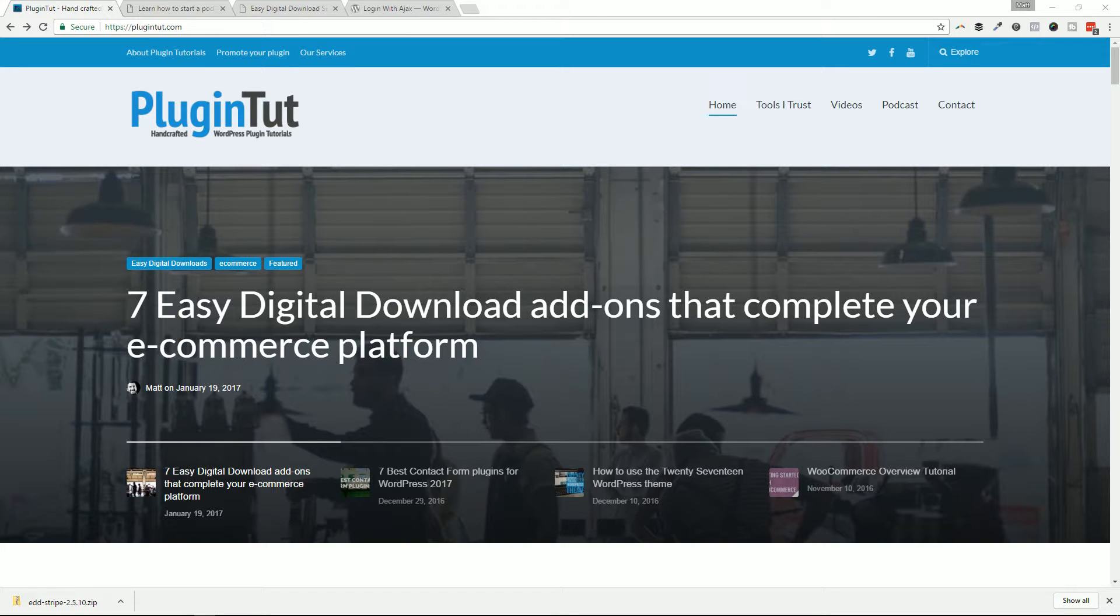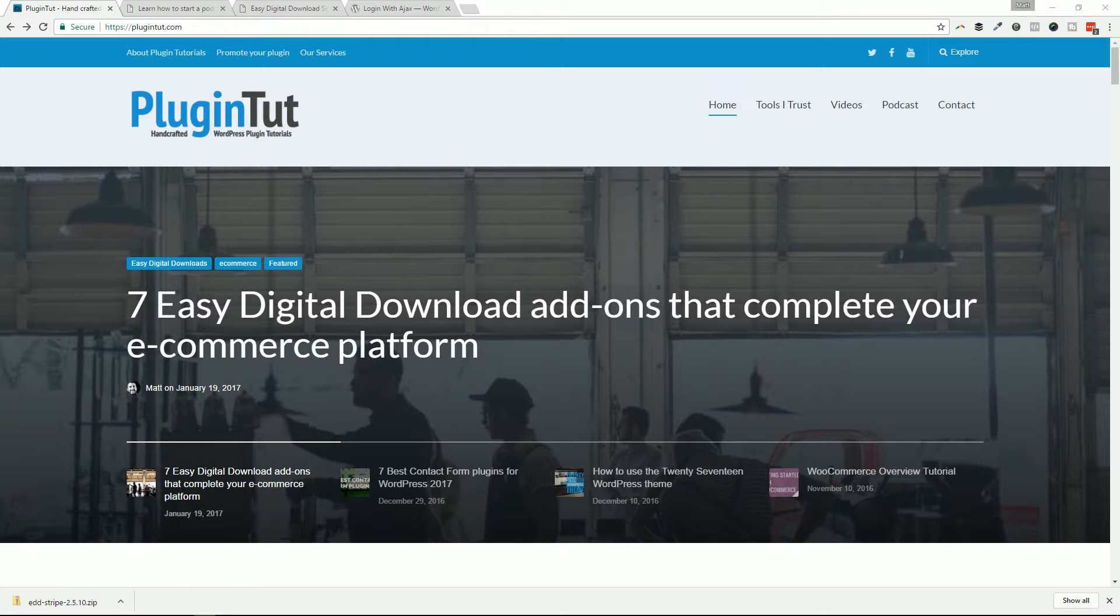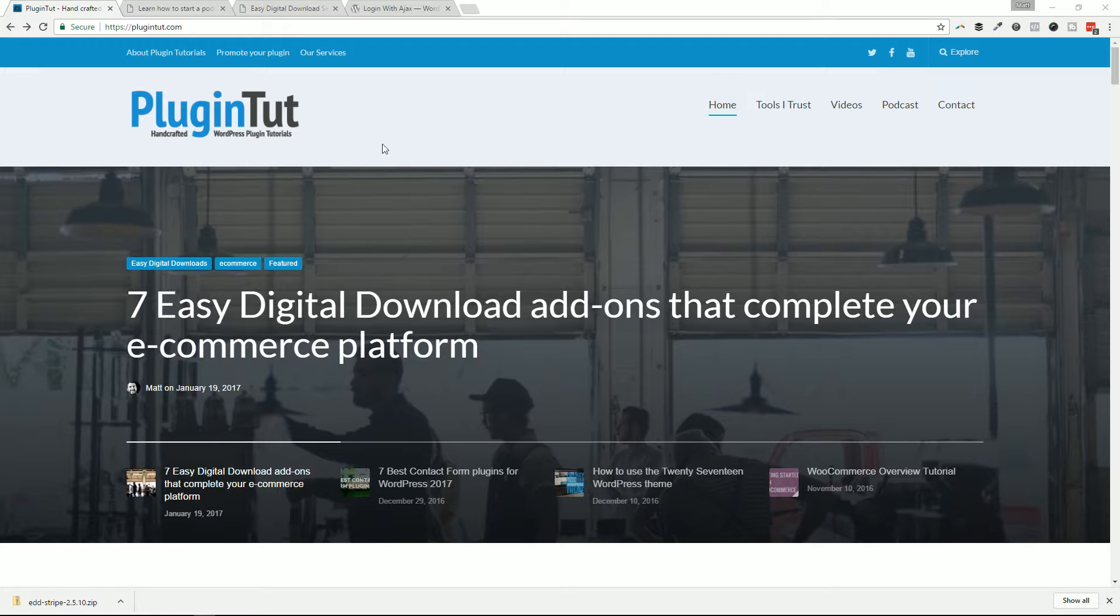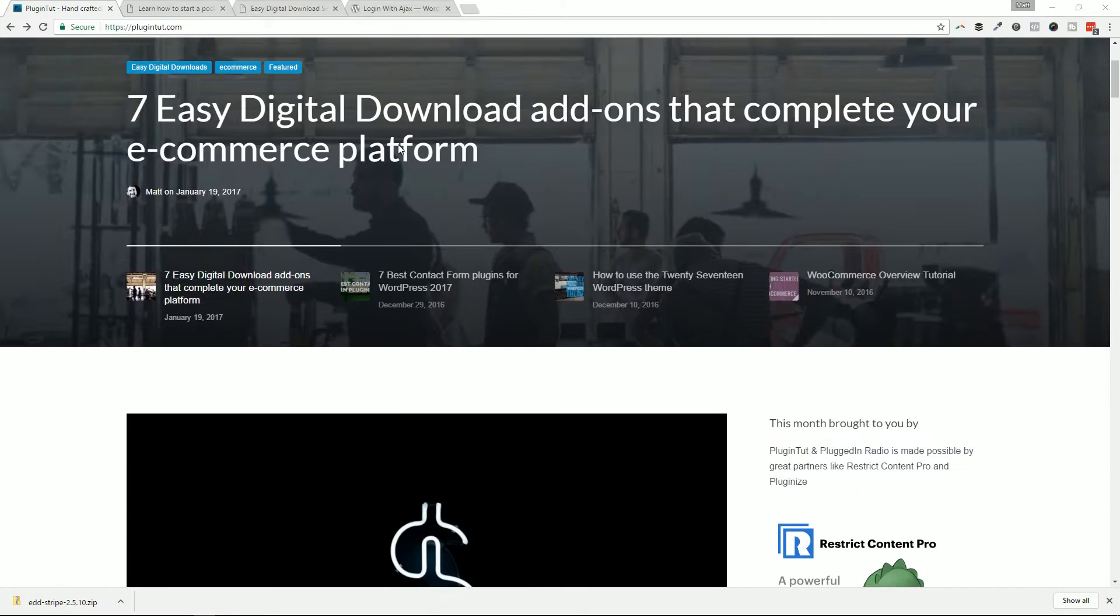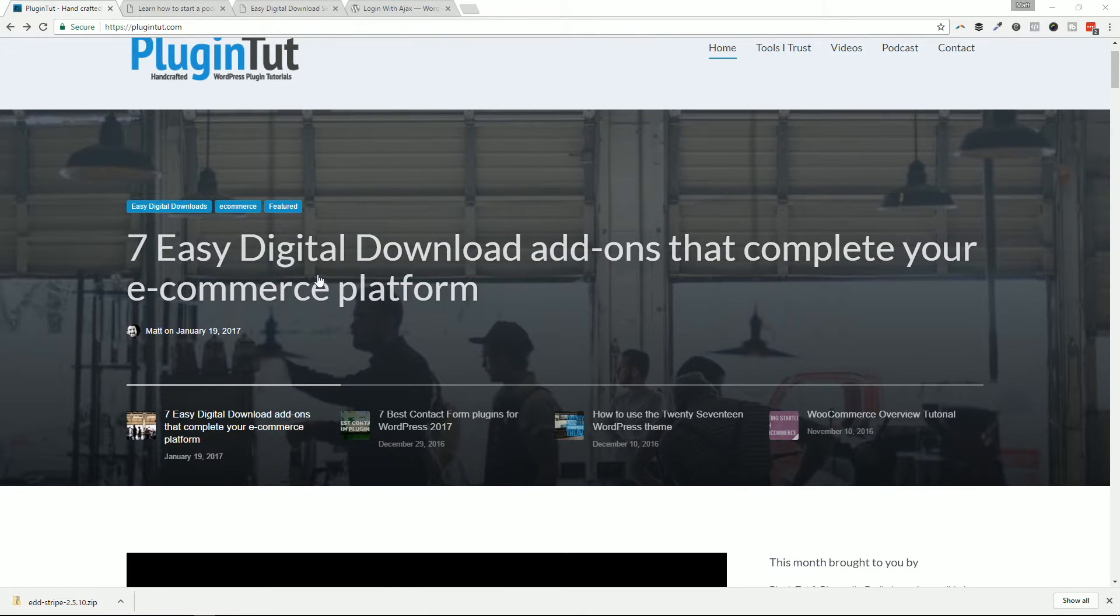Hey everybody, welcome back to PluginTut, your home for handcrafted WordPress plugin tutorials. As always, I'm your host Matt. And if you enjoy videos like this, WordPress tutorials, how-tos, even how to make money online like we're going to talk about today, go ahead and give this a thumbs up, share it with friends and family, and subscribe to the channel if you like it.